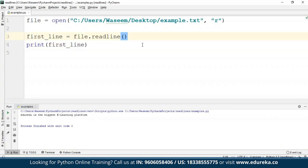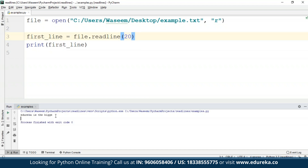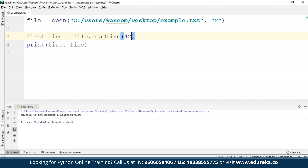There is one parameter we can use. Leaving it blank sets the default value to minus one. We can specify a number of bytes — I'll write 50 here. We're getting the full line again. So instead of 50, let's say I write 20 — it's going to return only the portion of the line where the number of bytes equals 20, so I'm not getting the full line. If I write 30, or 42, I get the whole line again. This is how you can play with the readline method.